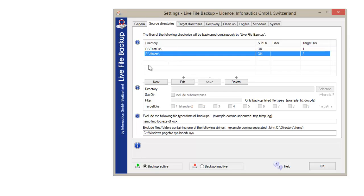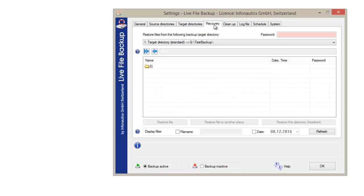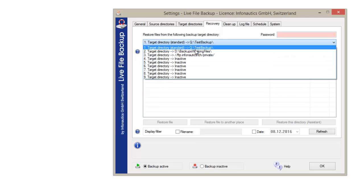By the way, data recovery is a breeze with Live File Backup. Click on recovery. Choose the desired target directory.